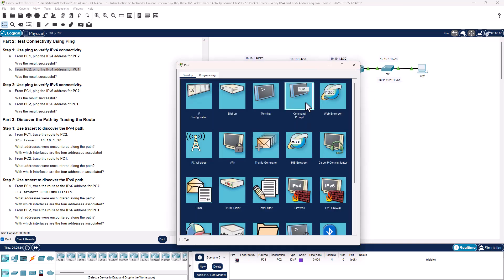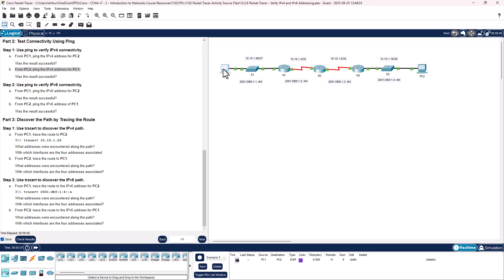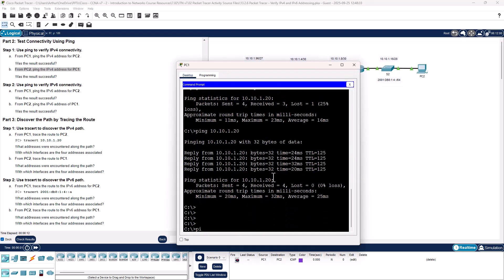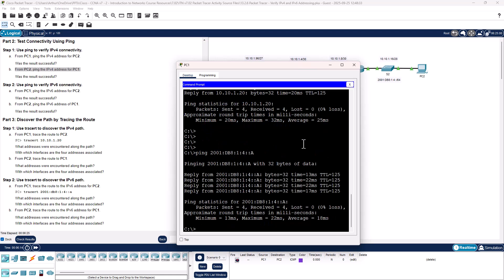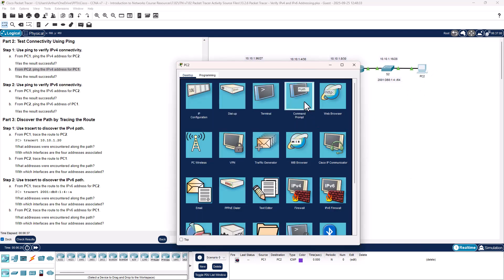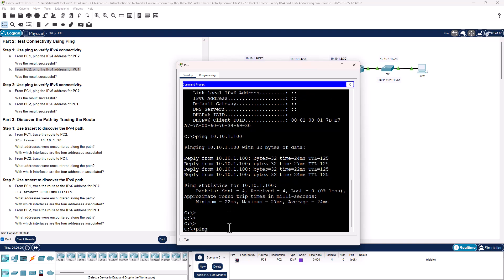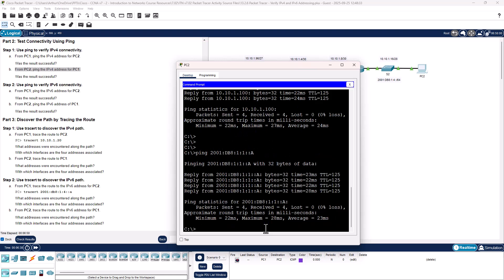Now, step two: I'm going to copy the IPv6 address from PC2 so I don't fat-finger it, then from PC1 ping the IPv6 address. From PC2, I ping PC1 using the copied IPv6 address. We sent four and received four. Part two, step one: done. Part two, step two: done.